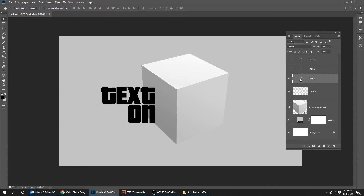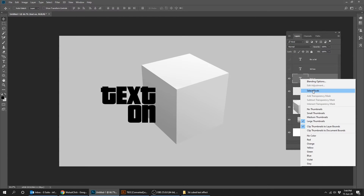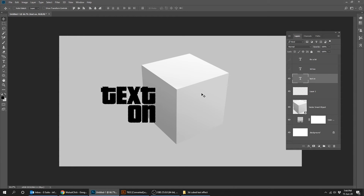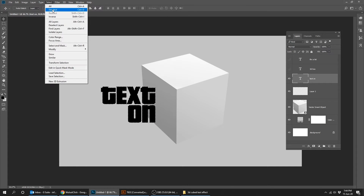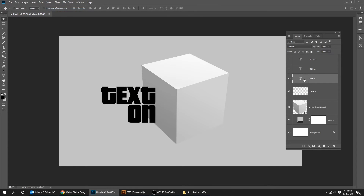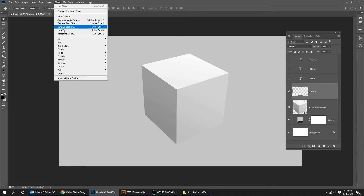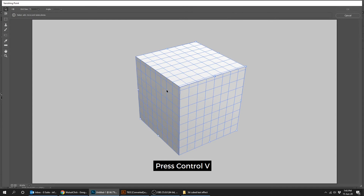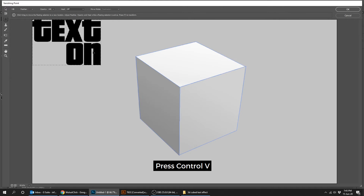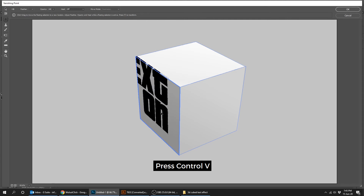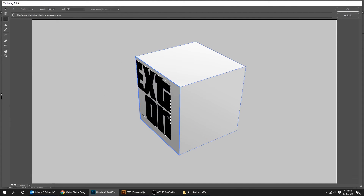Right click on the text layer and choose Select Pixels. Press Ctrl C to copy this text. Now go to Select, Deselect. Now go to Filter, Vanishing Point. Press Ctrl V to paste the text. Drag the text to the left side of the box.